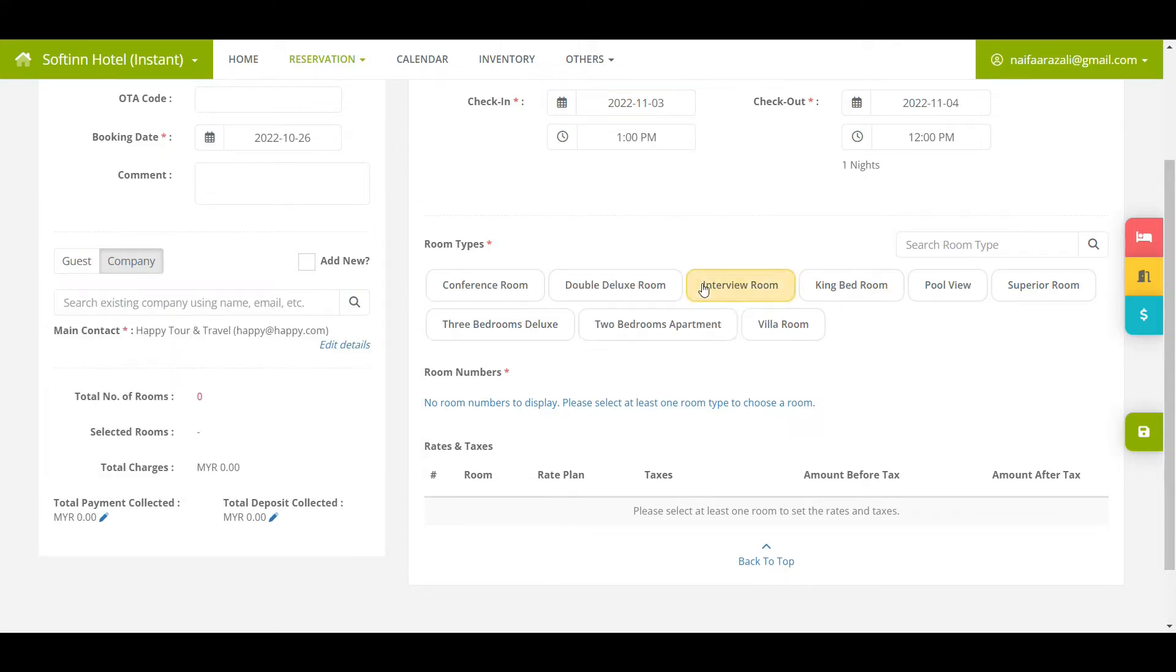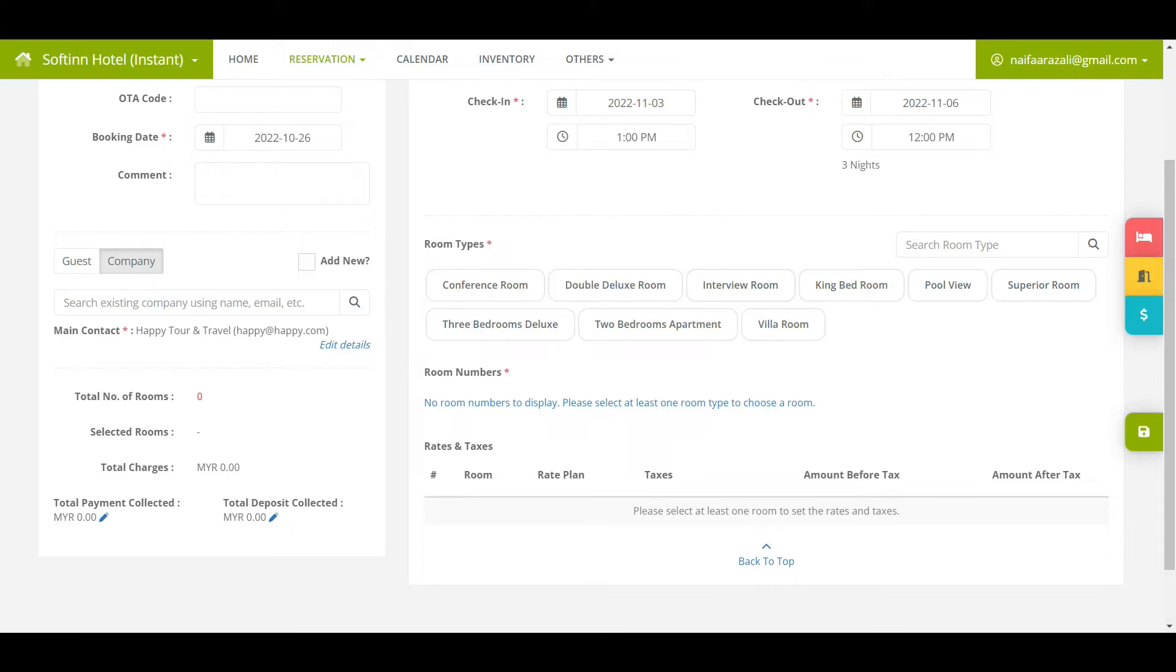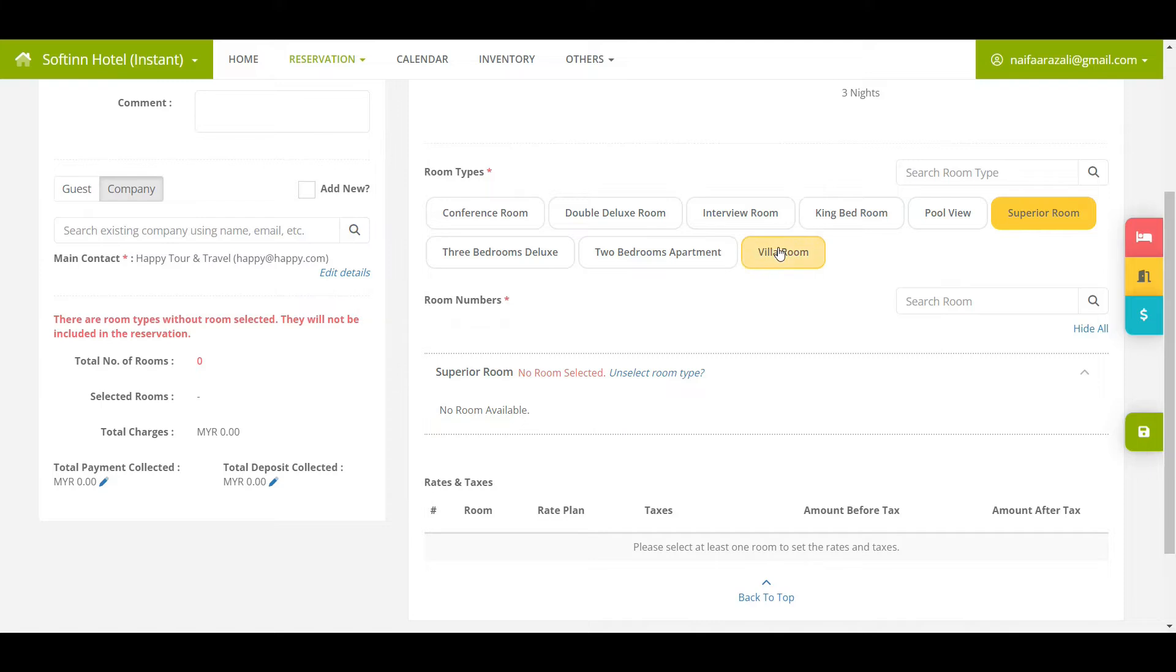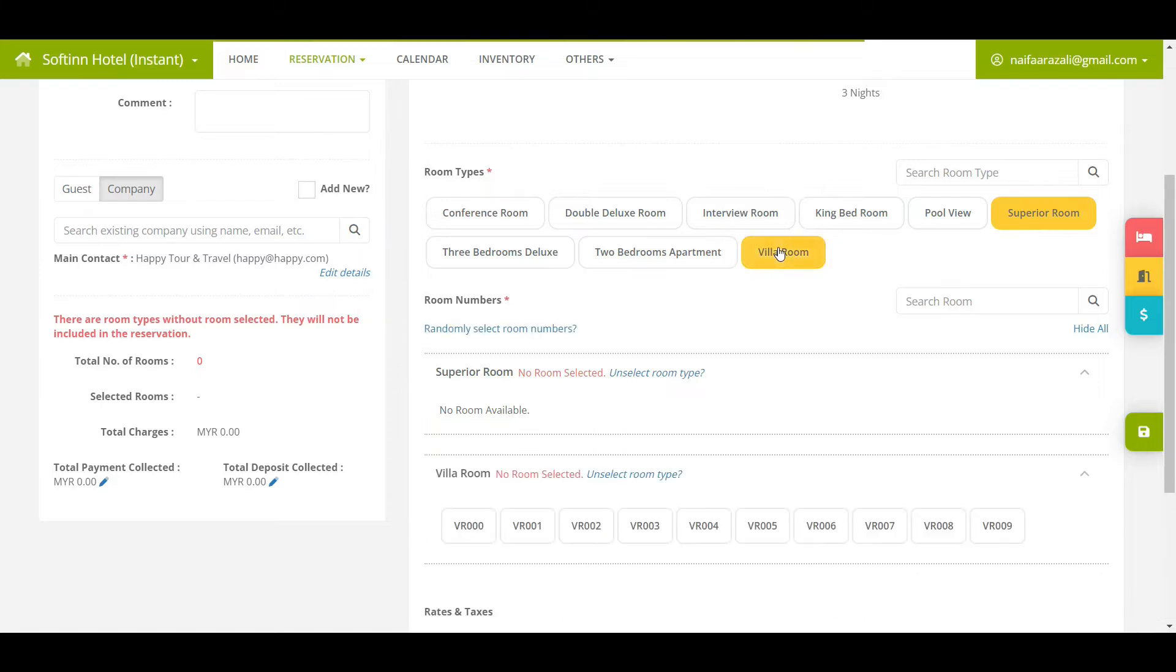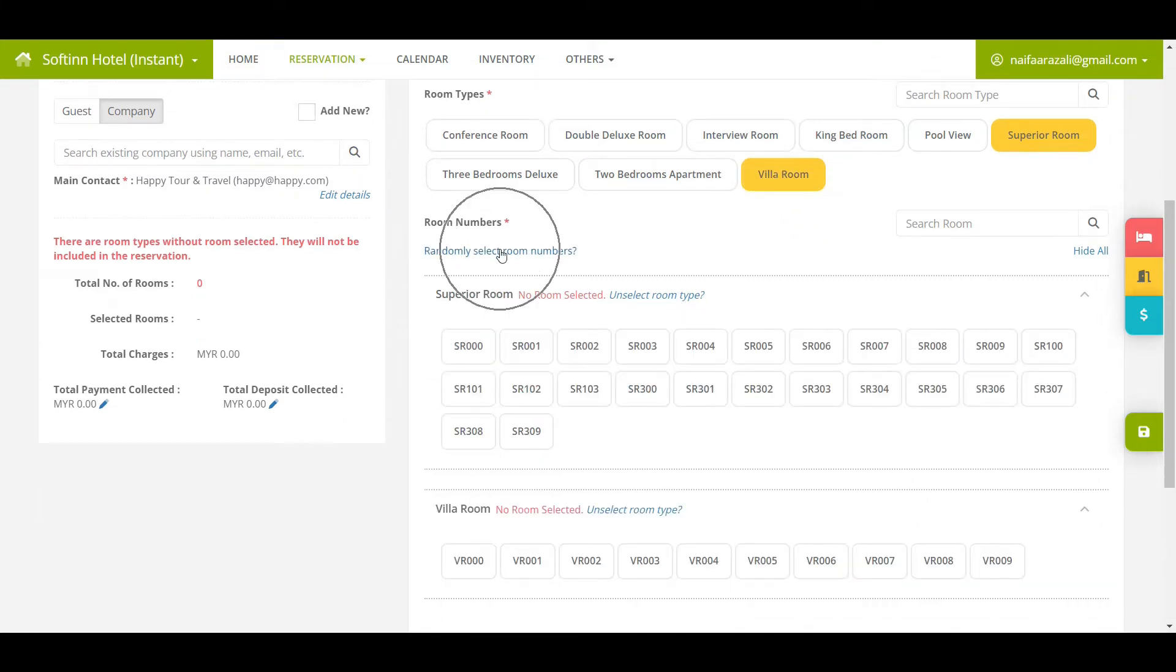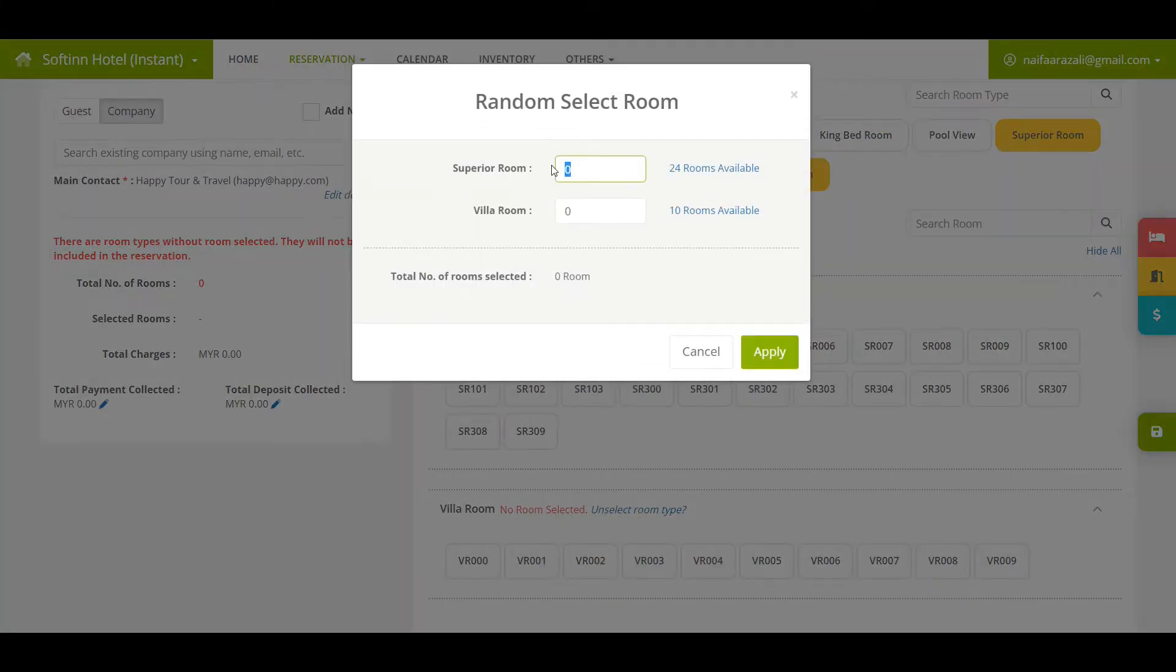Next, choose the check-in and check-out date, then select the required room types. In this scenario, they are villa room and superior room types. After that, click on randomly select room numbers and insert five units for villa room and six units for superior room.